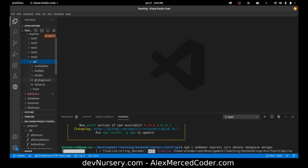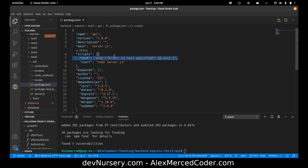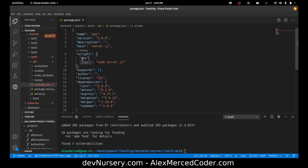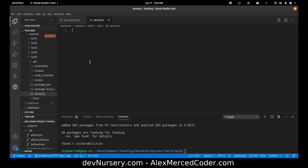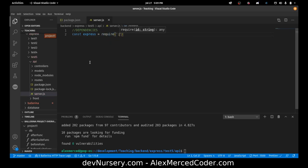I'm going to open up my package.json and create my scripts. I'll change the main script to dev, and set it to nodemon server.js. That's all done.